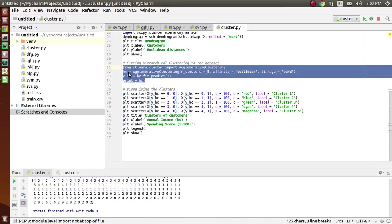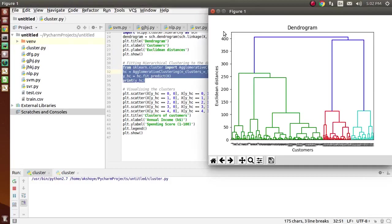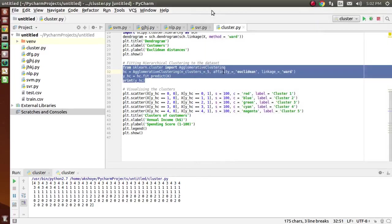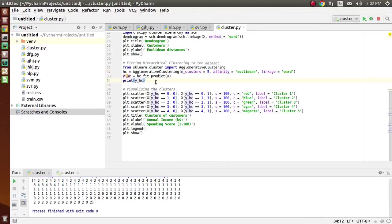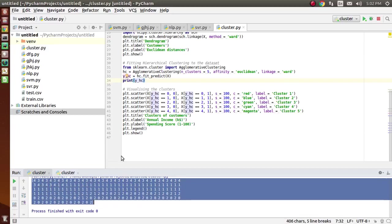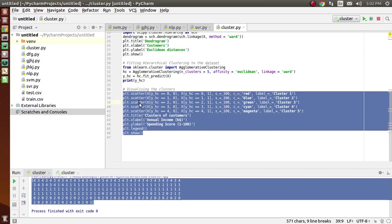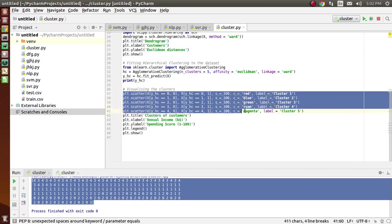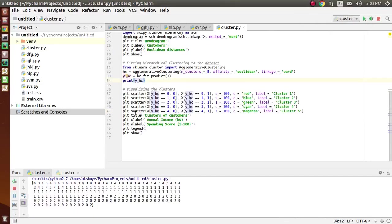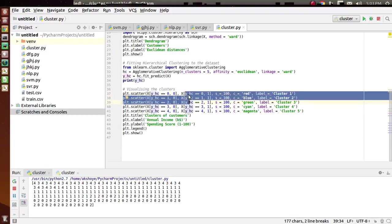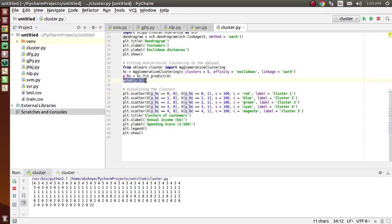Now we are fitting the hierarchical clustering to the dataset. We are predicting how many customers are actually interested in buying the product according to their annual income. This is the output which we have predicted. Now I will explain this matrix from the code below, where we have plotted the graph for customers who come in different clusters.